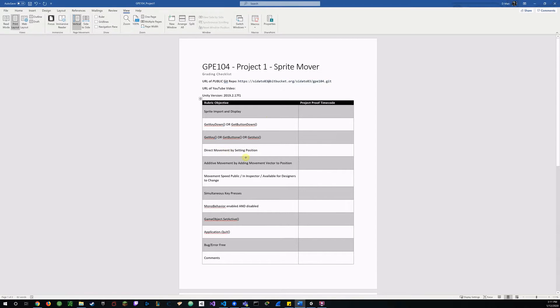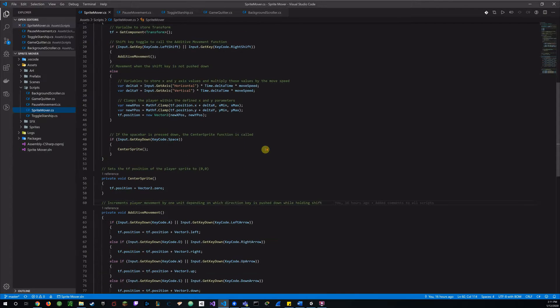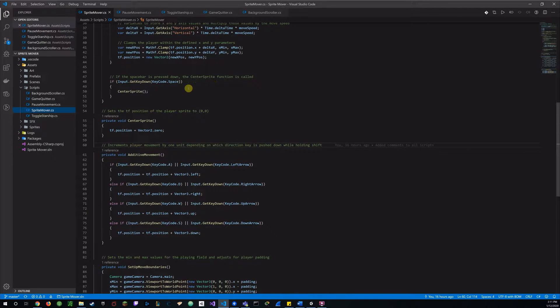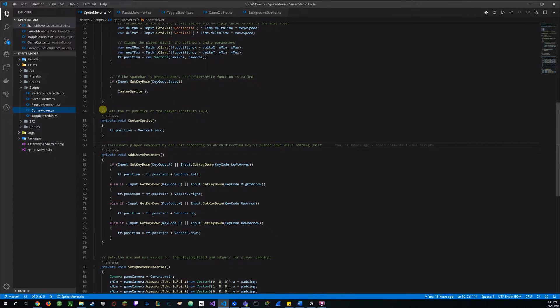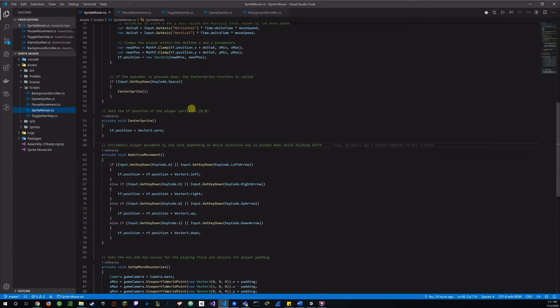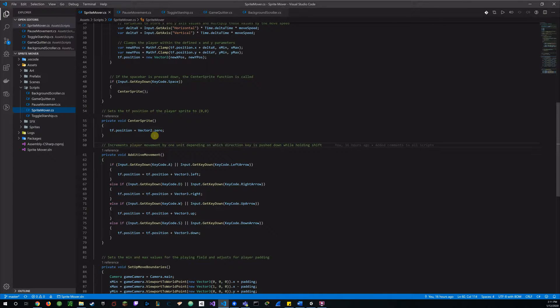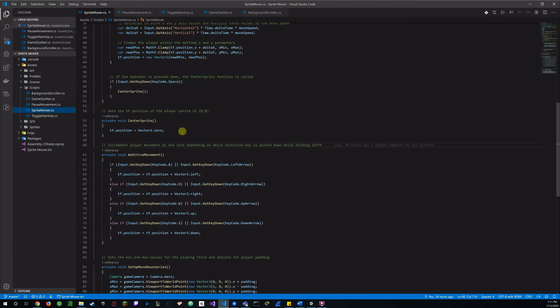Direct movement by setting a position as the next objective. And back to our center sprite. Once again when I press the space bar, it'll call that function and then set the transform position of my player sprite to 0 on the x-axis and 0 on the y-axis. And what that does is it takes my transform position and sets it to the vector 2.0 which is shorthand for 0, 0 for x and y.